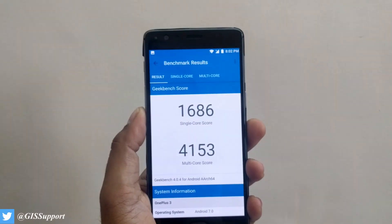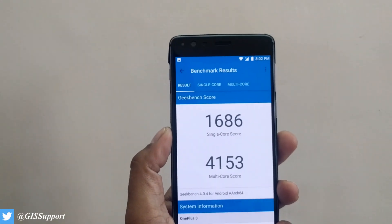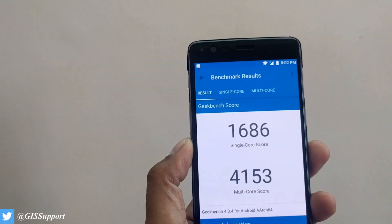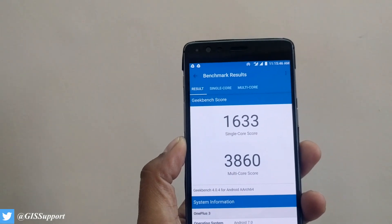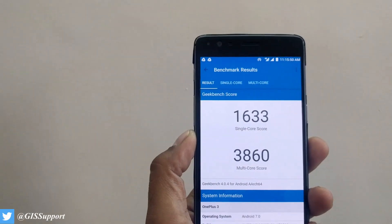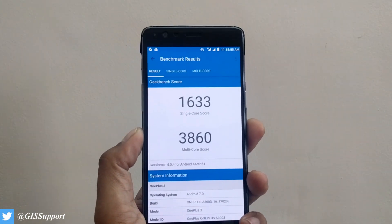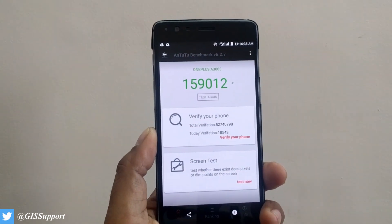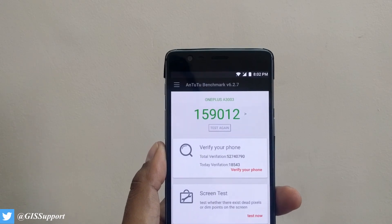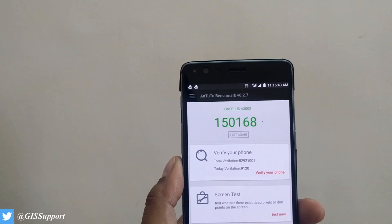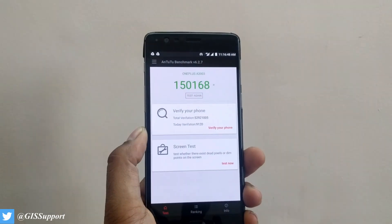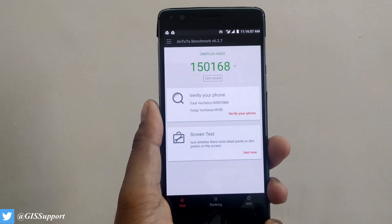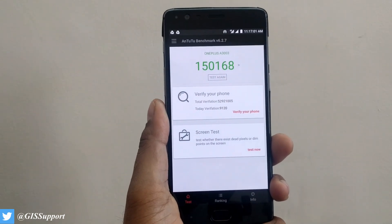Now let's check out the benchmarking scores. On the previous OxygenOS 4.0.2 for OnePlus 3, the scores were pretty great. Comparing with the current 4.0.3: the single-core score is quite similar — only about 30-33 points difference — but the multi-core score is getting quite low, almost 300 points less. For NT2: 159,012 on 4.0.2 versus 150,168 on 4.0.3 — pretty low again. I'm not saying this is definitely due to benchmark cheating. Devices are still very great, and as I always say, don't rely on benchmarking numbers — physically use the device to decide if it's working fast.